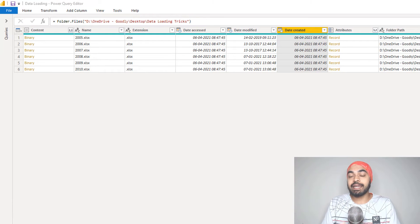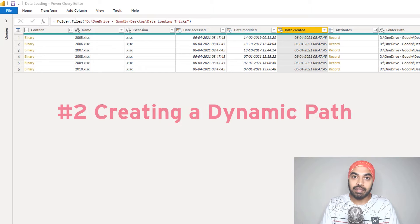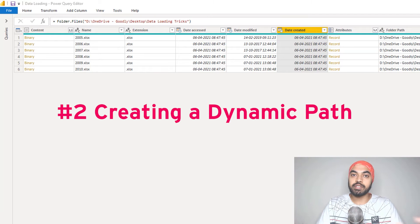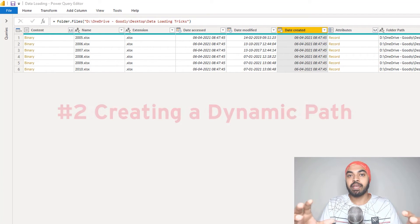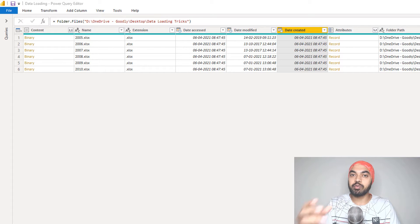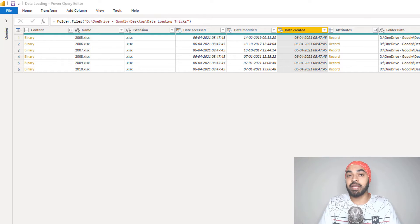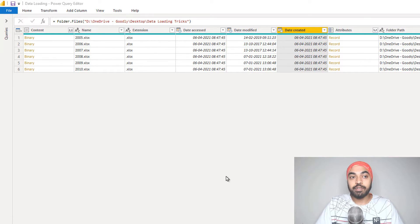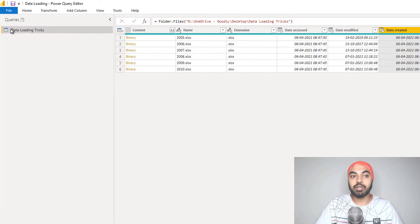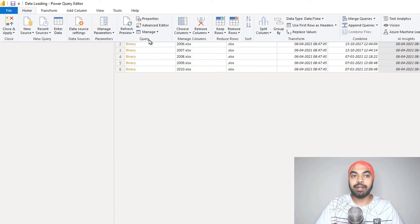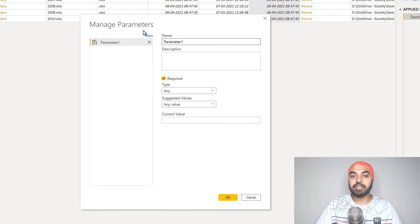Trick number two is how do you create a dynamic path for all the files and folders that you're connecting inside of Power Query. I've also done a video on how to create a dynamic path in Excel — I'll leave a link to that in the blog post. For now, let's look at how to do that in Power Query. For that, you will have to create a parameter. I'm going to open up the queries pane, and in the Home tab I have something called Parameters. I'll create a new parameter and give it the name 'path parameter'.